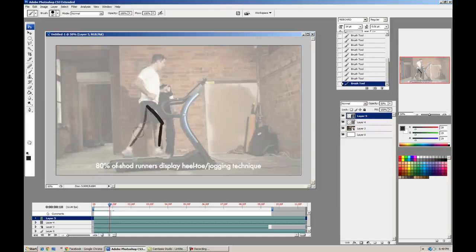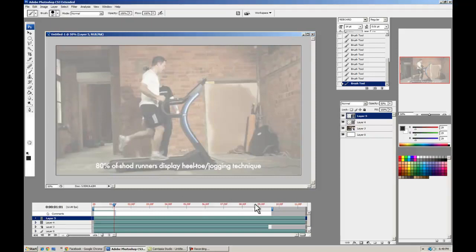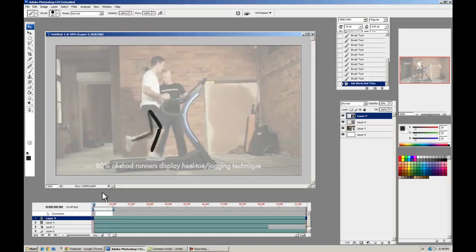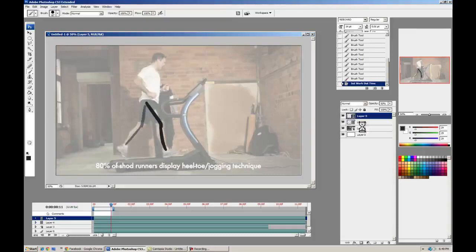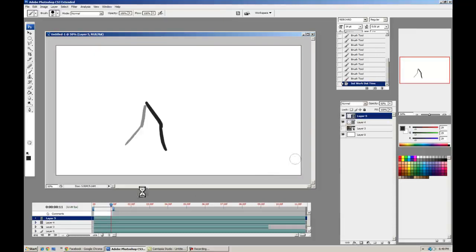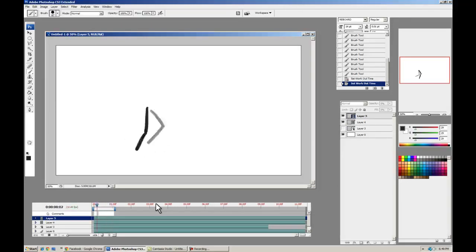And we're almost done. There we go. So let's play that back and see how it looks. Pretty accurate. I'm going to go ahead and turn that back layer off. Looks pretty good, right? A little walk cycle for you.